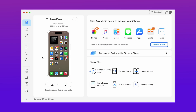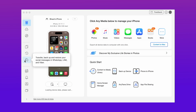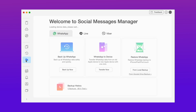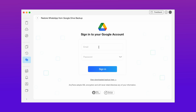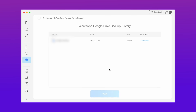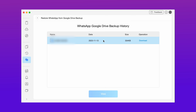In the third method, download AnyTrans from the description and then choose Social Media Manager. After that hit the restore backup option using Google Drive. Now input your Google account on which the backup has been taken, then hit the download backup option and then hit the view option.